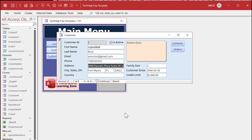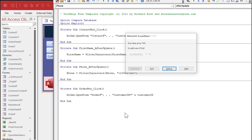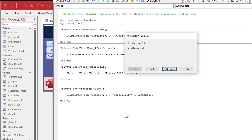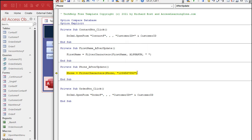The problem is, as RabbitFollower pointed out, if I delete that and hit Tab, I get 'Invalid Use of Null.' What does that mean? A Null value is basically a value that doesn't exist — you don't have any data there. If you hit Debug, it brings us to this line here, and the problem is phone number right now, as you can see, is Null.